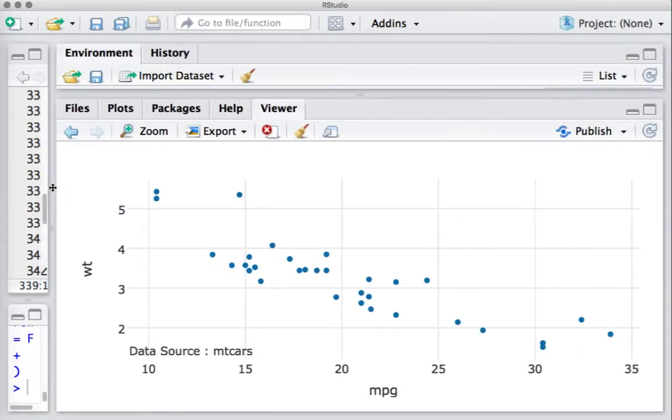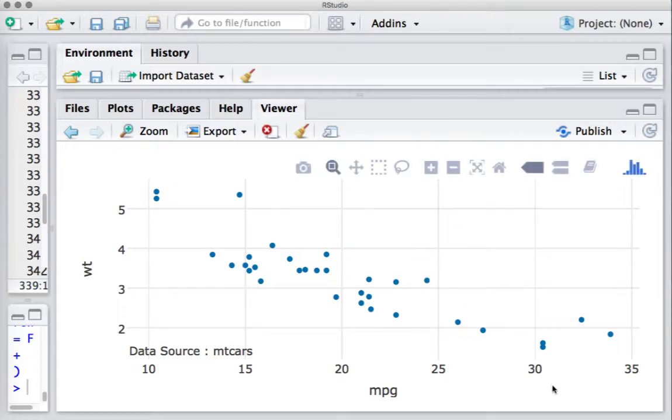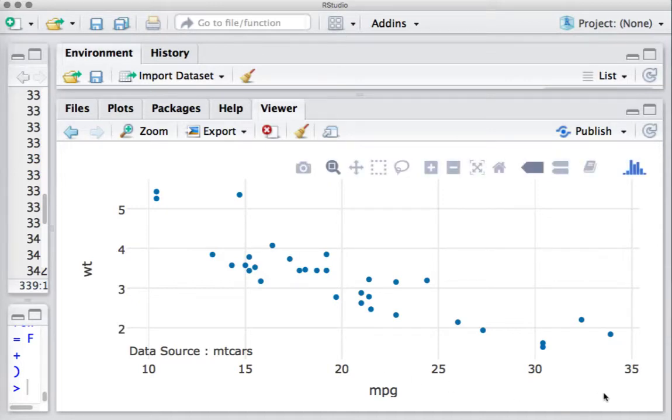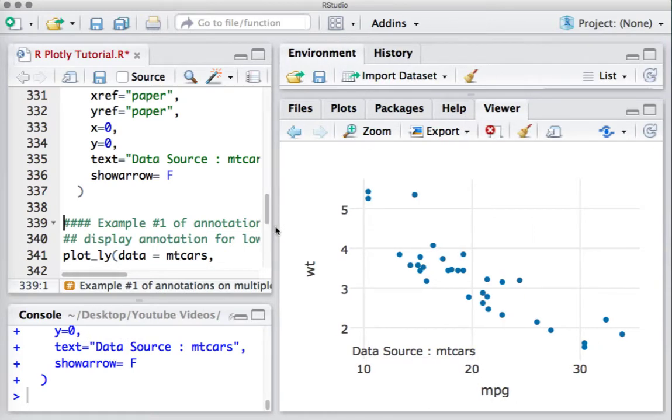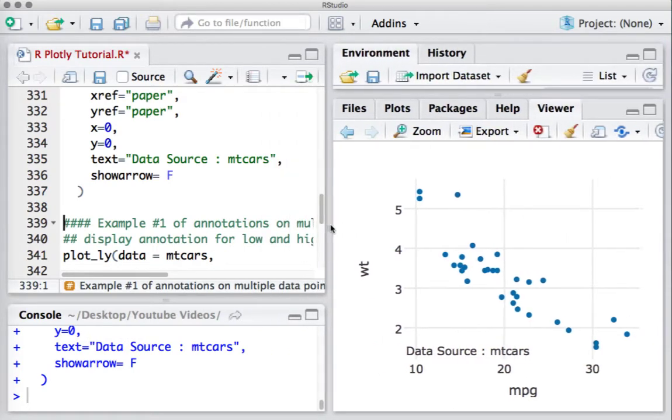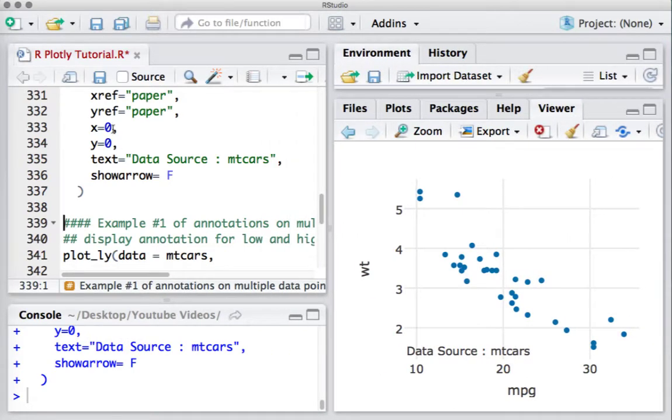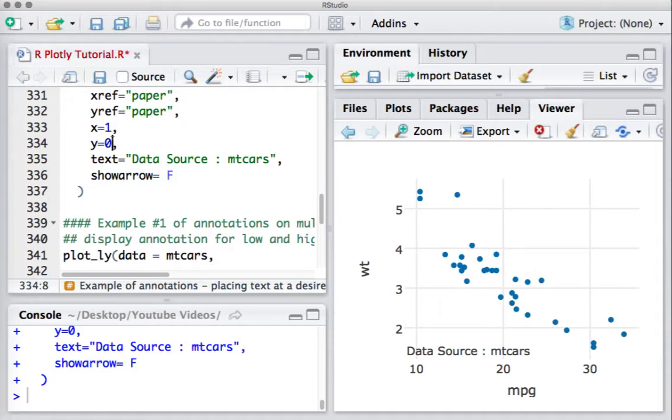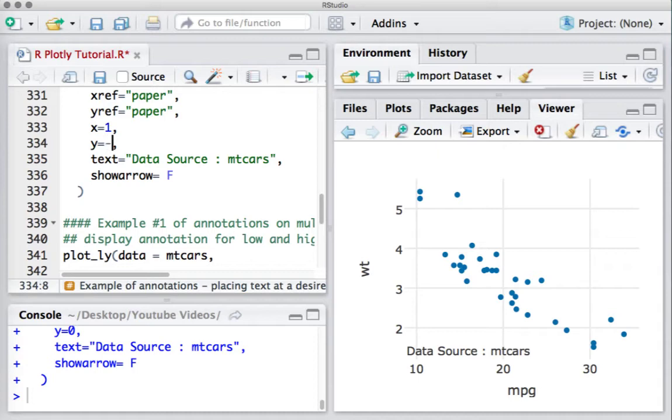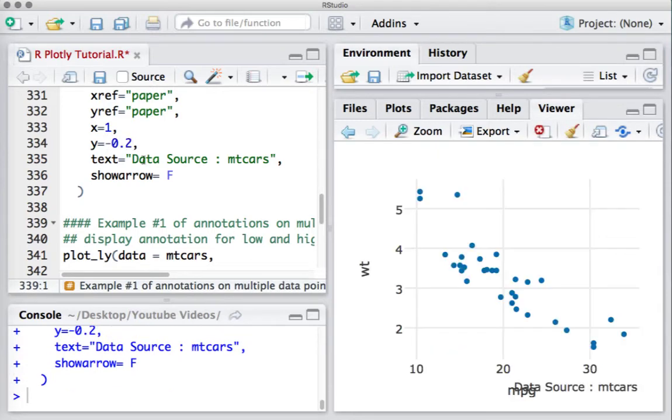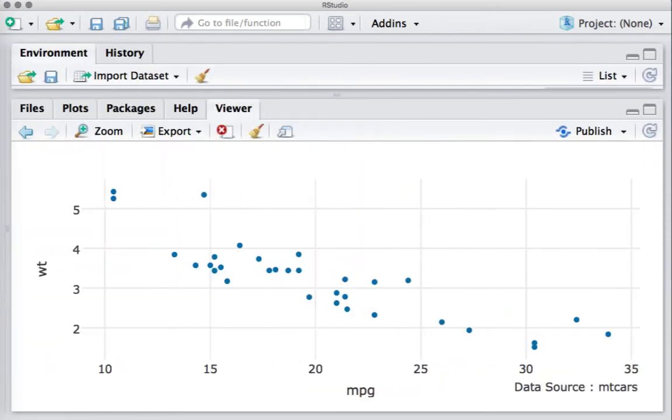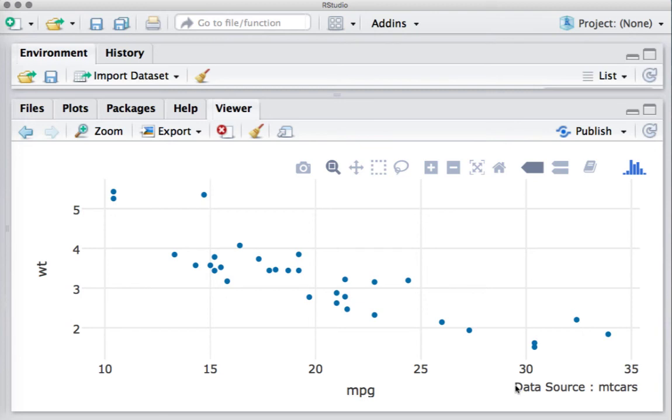Now say I want this data source to appear somewhere here. So we need to play around with the coordinates. I want it to be extreme right, so I'll say X equals 1, but Y to be a little below the Y equals 0 position, so I'll say minus 0.2. And so we can see it's somewhere here.